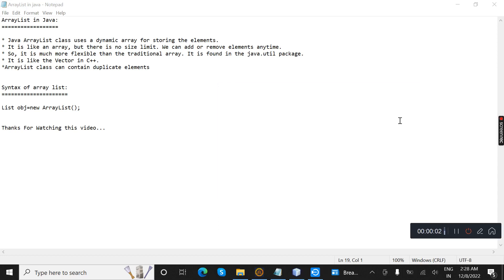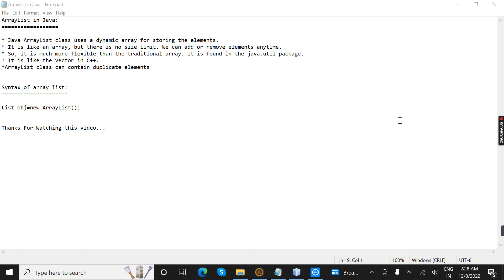Hi, in this session we are going to learn about ArrayList in Java. So what is ArrayList? Java ArrayList classes use a dynamic array for storing elements. It is like an array but there is no size limit. We can add or remove elements anytime, so it is much more flexible than the traditional array.